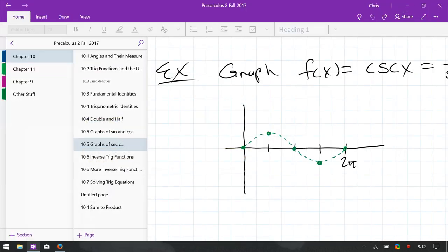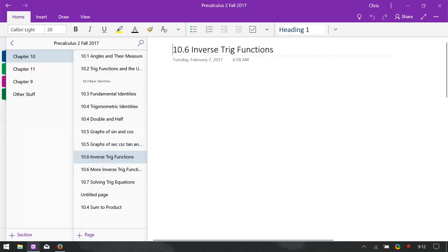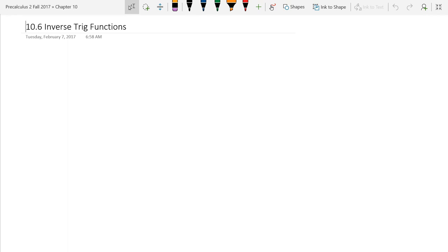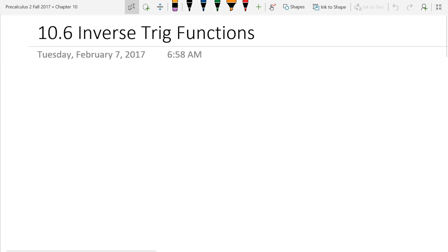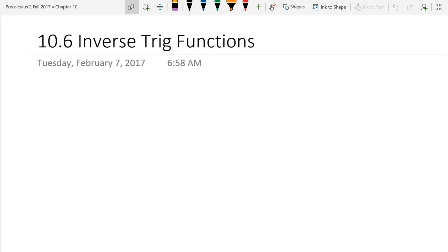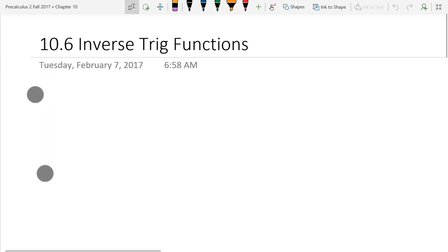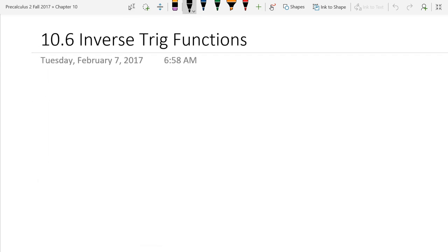Inverse trig functions are absolutely not on your midterm. All the material for your midterm ended yesterday, so what we talk about today and tomorrow is not going to be on your midterm. Before we talk about inverse trig functions, let's talk about functions in general for a minute, then inverse functions, then jump into the actual trig functions.